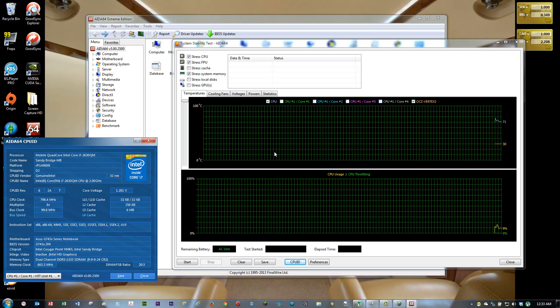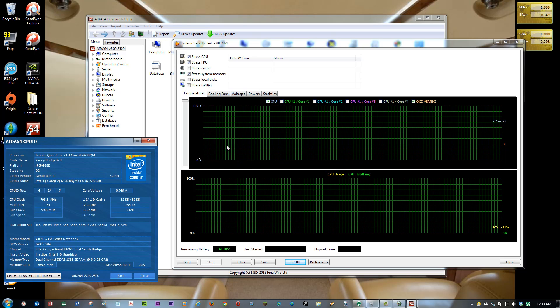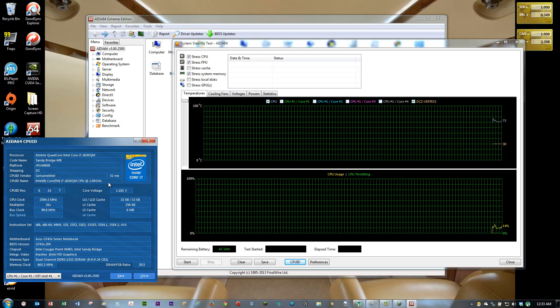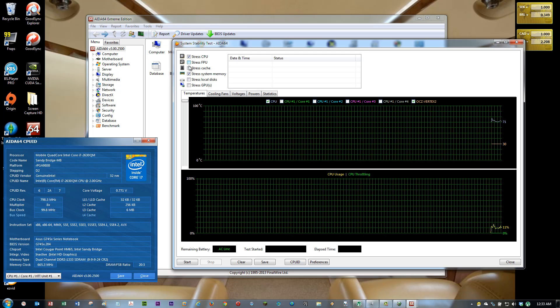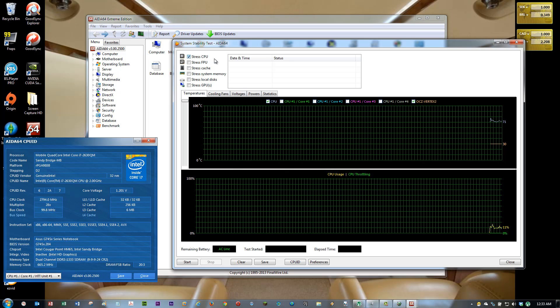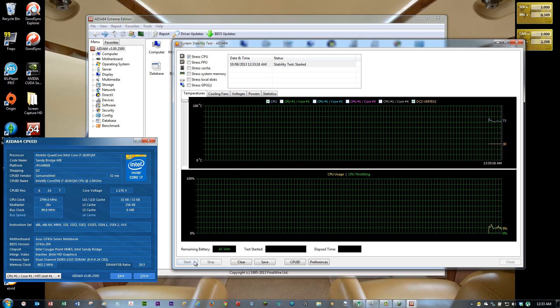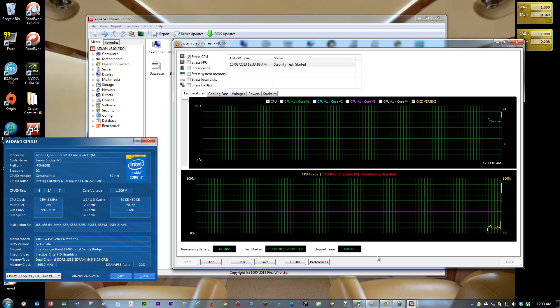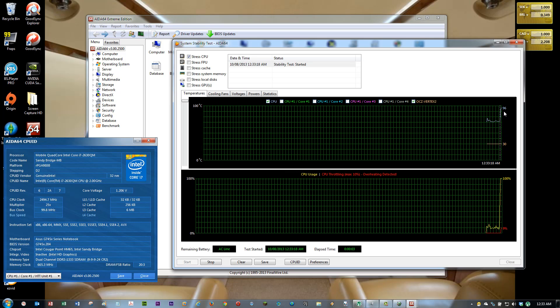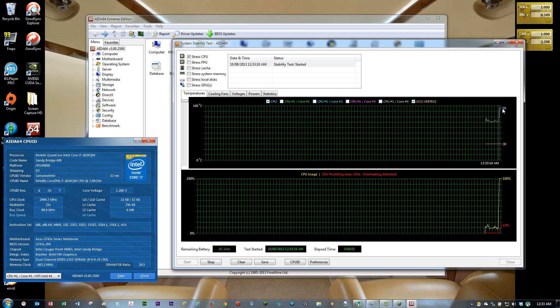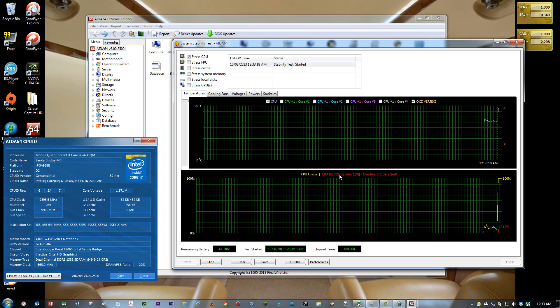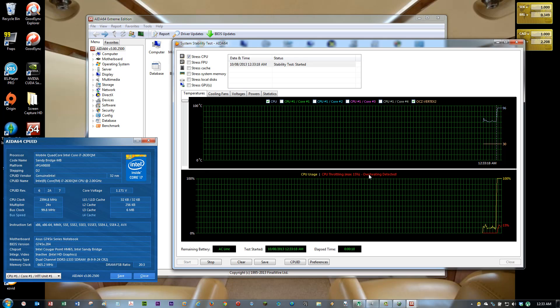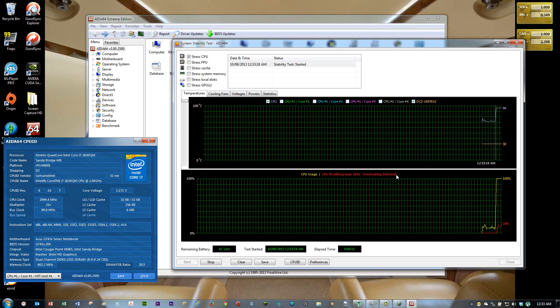You will be able to see some differences here. I am going to start the CPU stress test again. You can see that it's at 96 Celsius. And it shows here overheating detected.